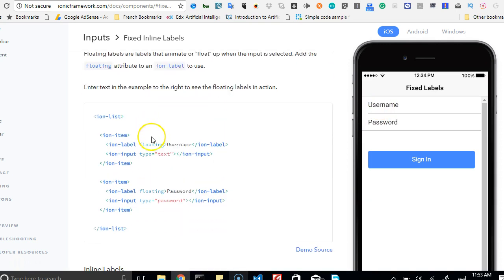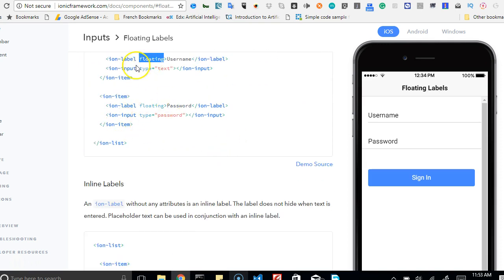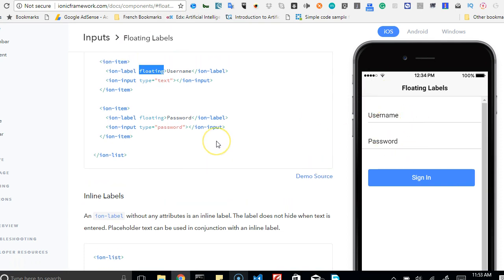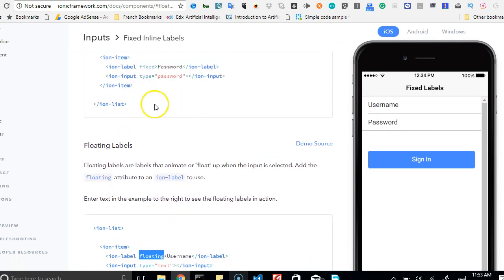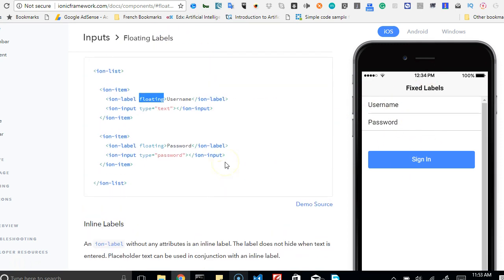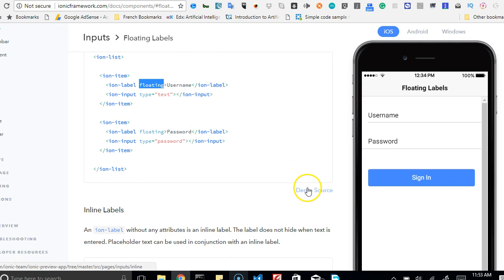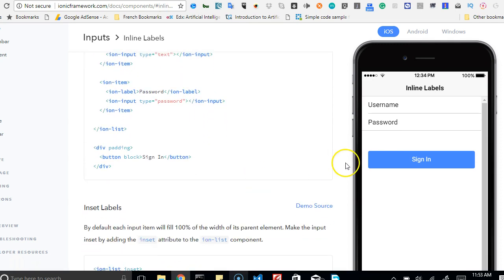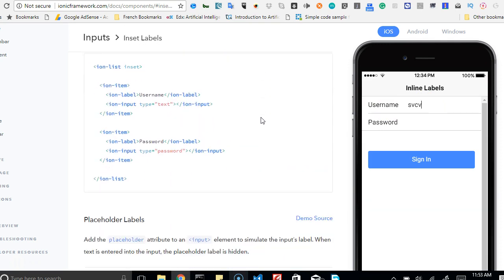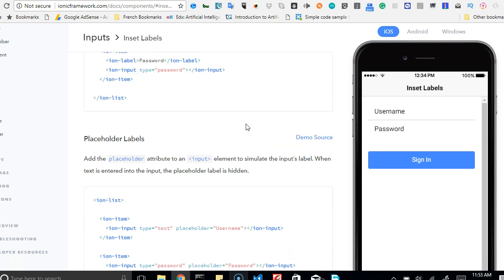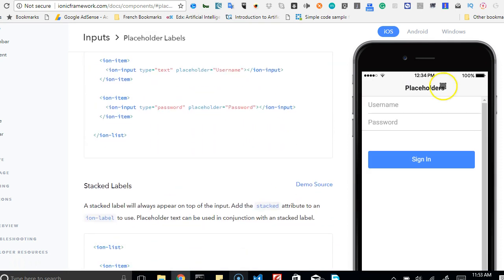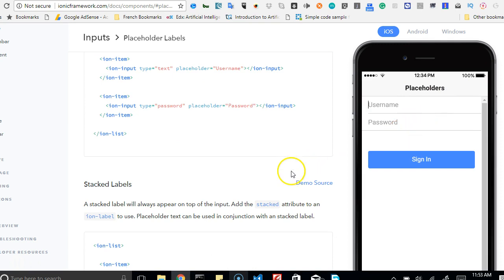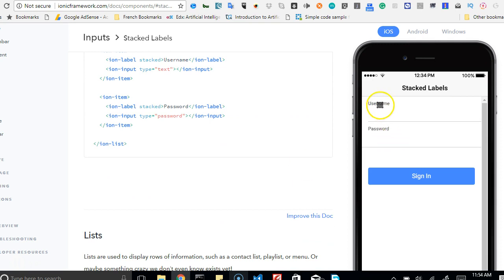If we change it to floating and scroll up, whichever code is touching the top bar is what appears in the preview. You can click to view the source code on GitHub. This floating style doesn't look great to me because it stays white. Scrolling down, stacked is what I'm actually looking for.